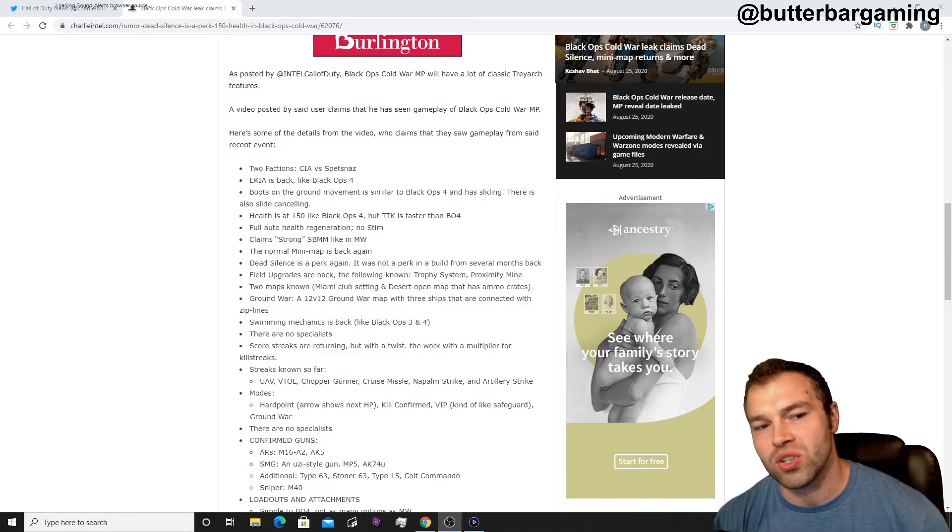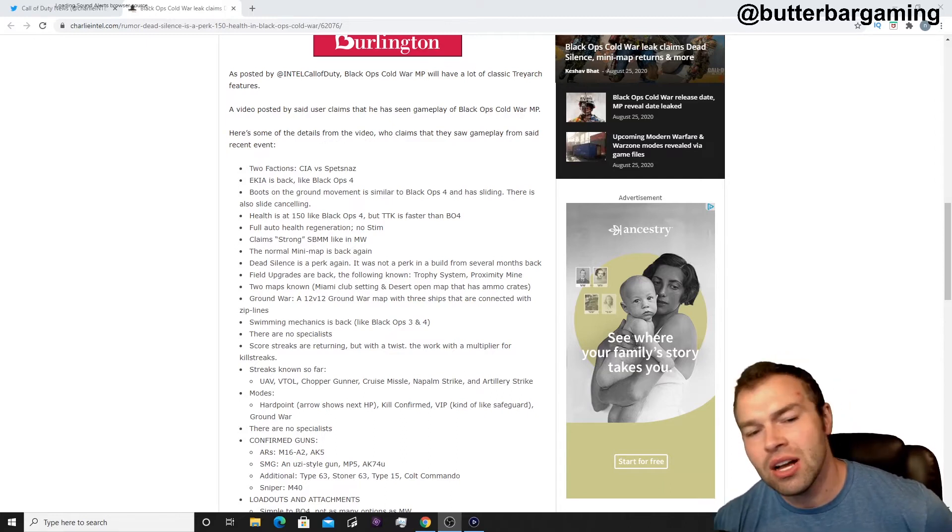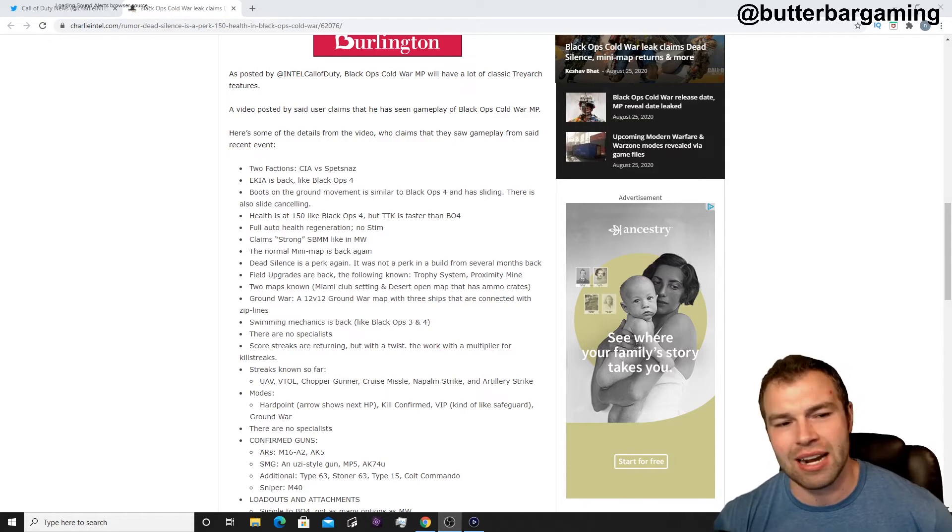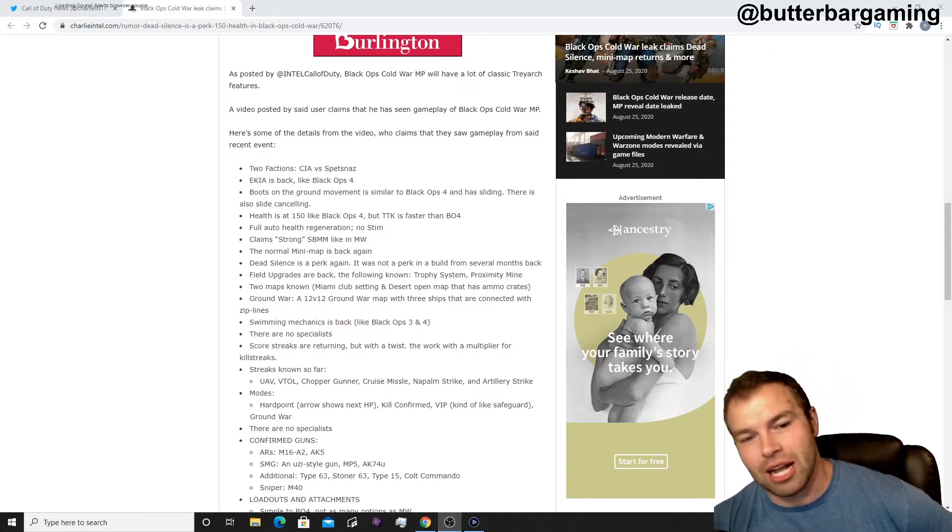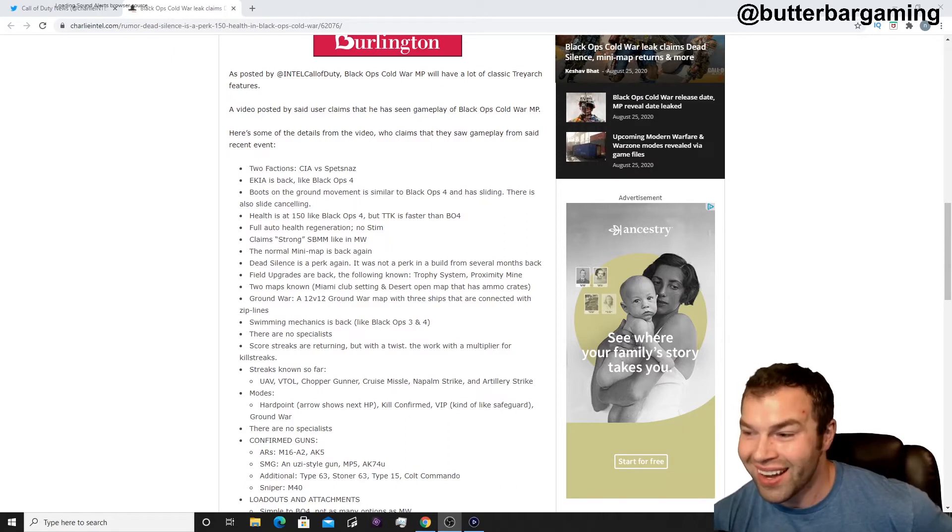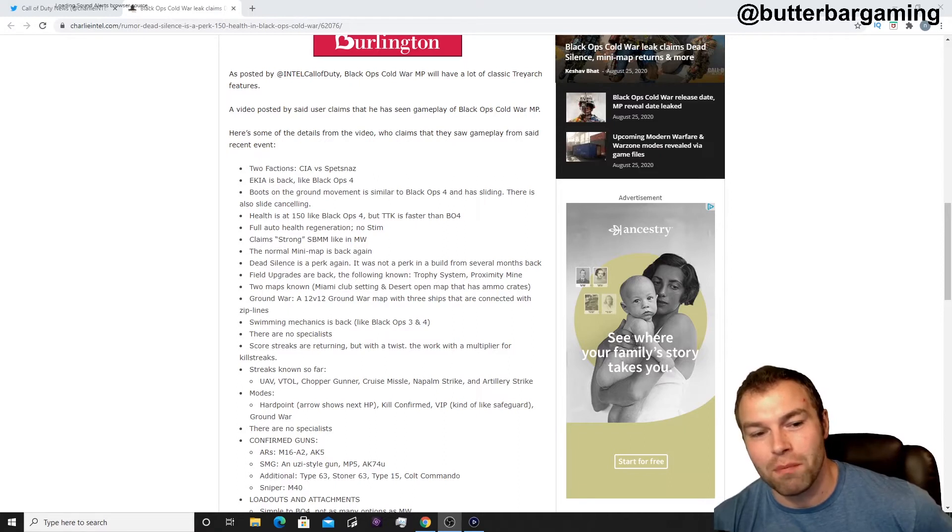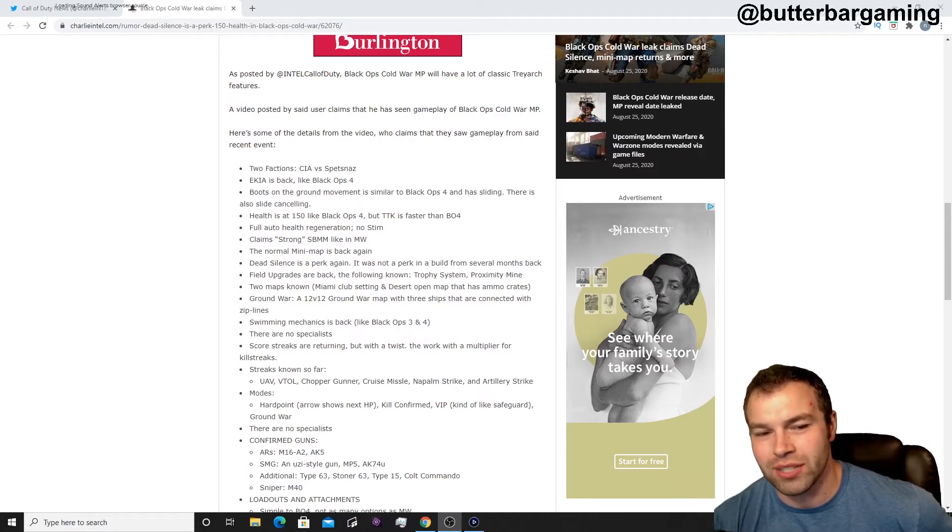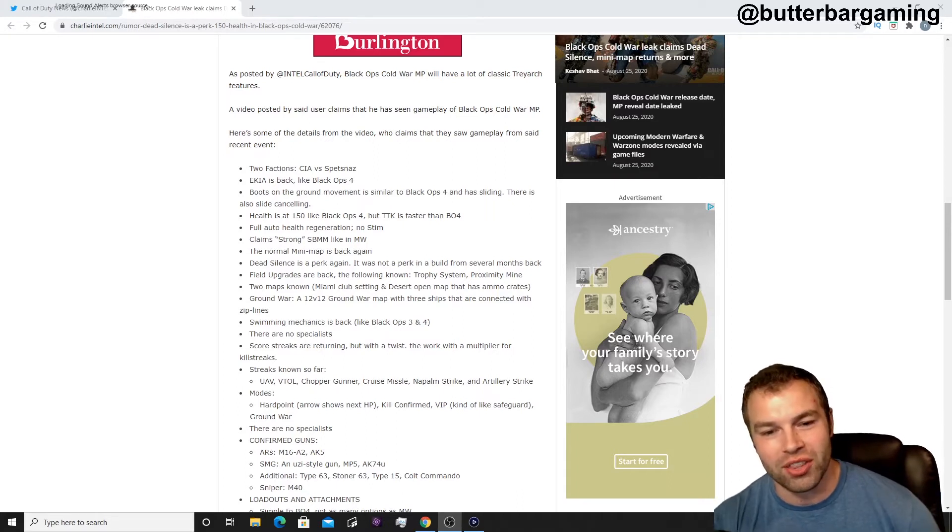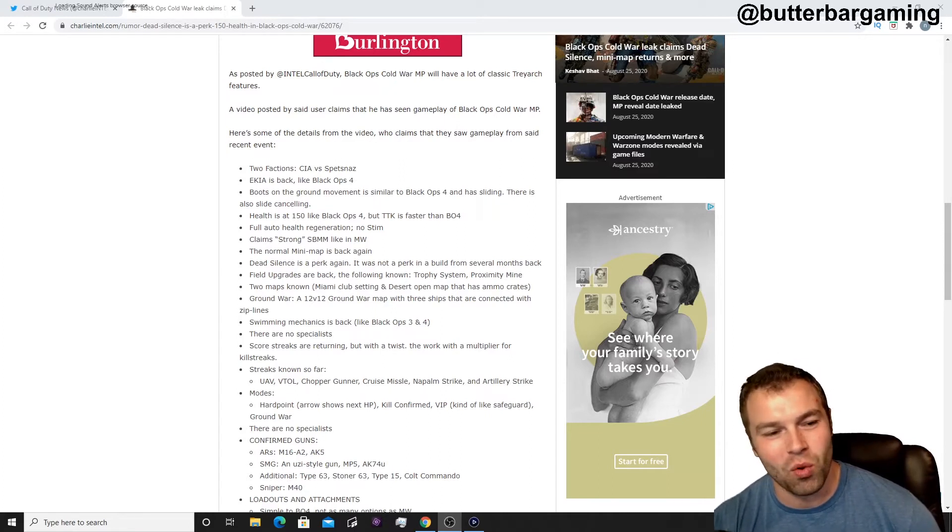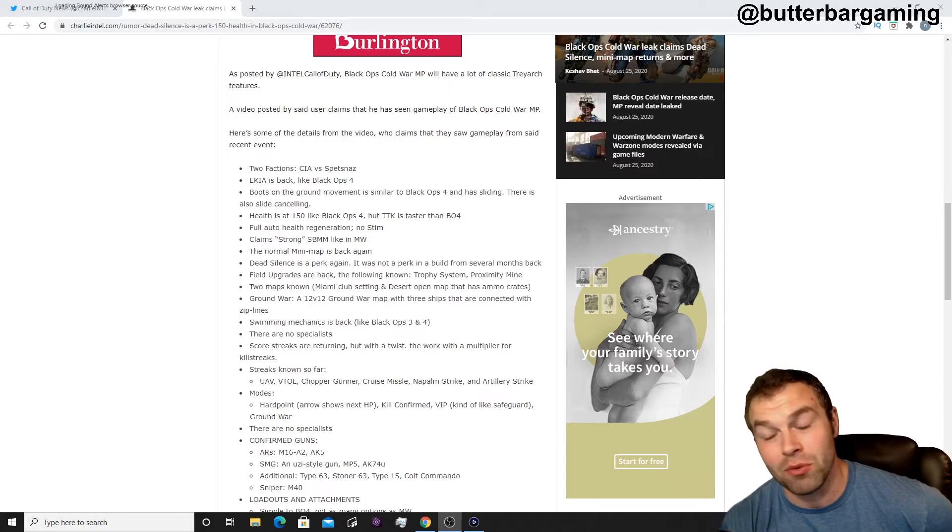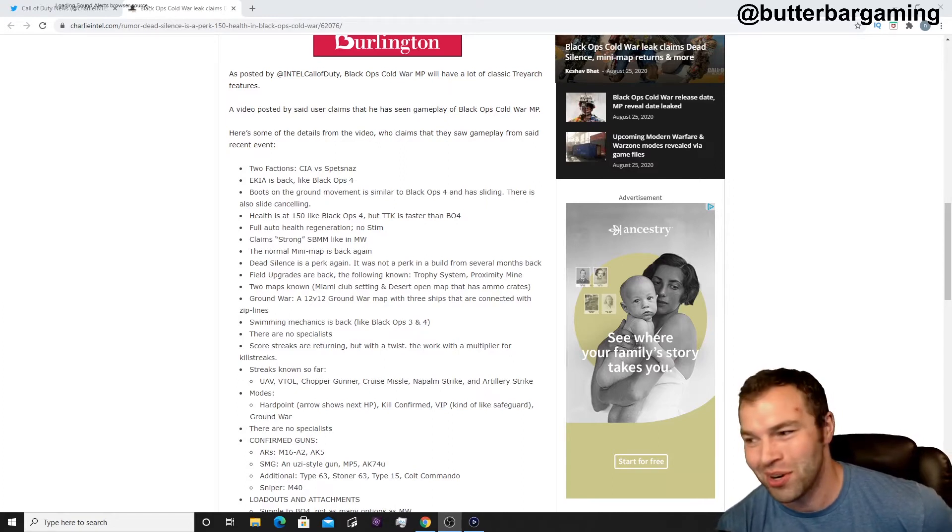In Black Ops 4, or is it going towards where Modern Warfare is with the kill streak? Very interesting, we'll see kind of how it plays out. Boots on the ground movement, similar to Black Ops 4, and has sliding, there's also slide canceling. Health is back up to 150, like on Black Ops 4, but TTK is faster than Black Ops 4. It'll be weird to see how it works out, but hopefully gunfights actually feel pretty good in that middle ground between a little bit tanky in Black Ops 4, but not so crazy in Modern Warfare. Full auto health regen, no stim, that will be kind of weird to work with.